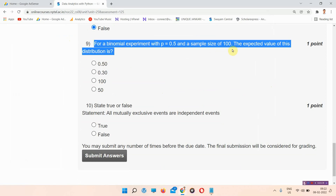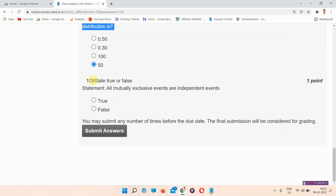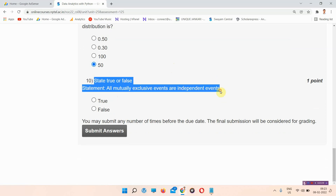Question number nine: for a binomial experiment with p equal to 0.5 and a sample size of 100, the expected value of this distribution is — the correct answer of question number nine is option D, 50.